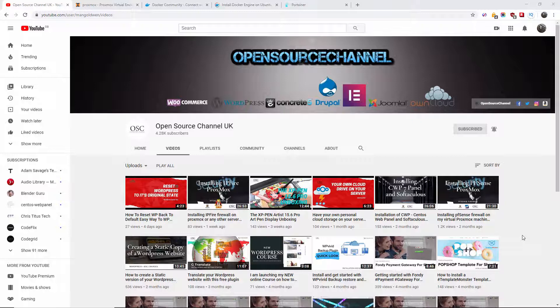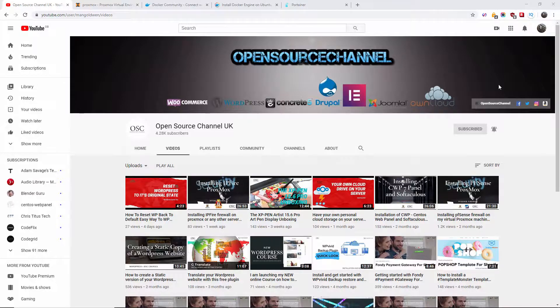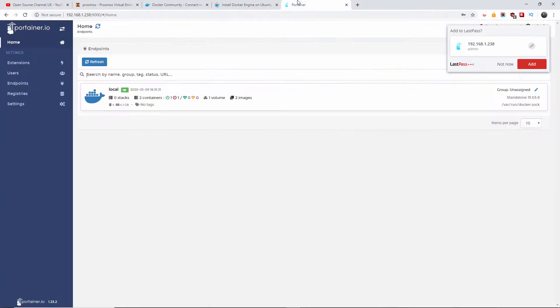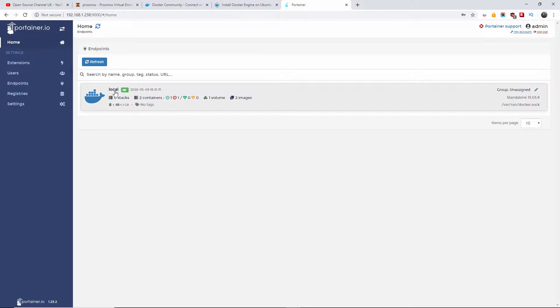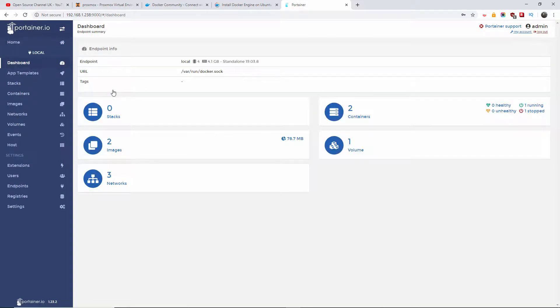In this extremely short tutorial, I'm going straight to the Portainer portal here. This is how we left it last time and you're thinking, yeah, but we don't see anything here, so how do you do it? It's very simple guys, just go to the local because that's how we got Portainer installed.